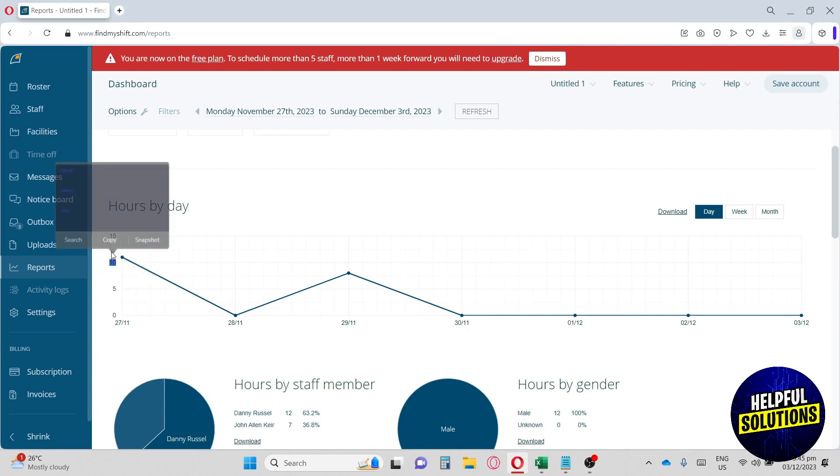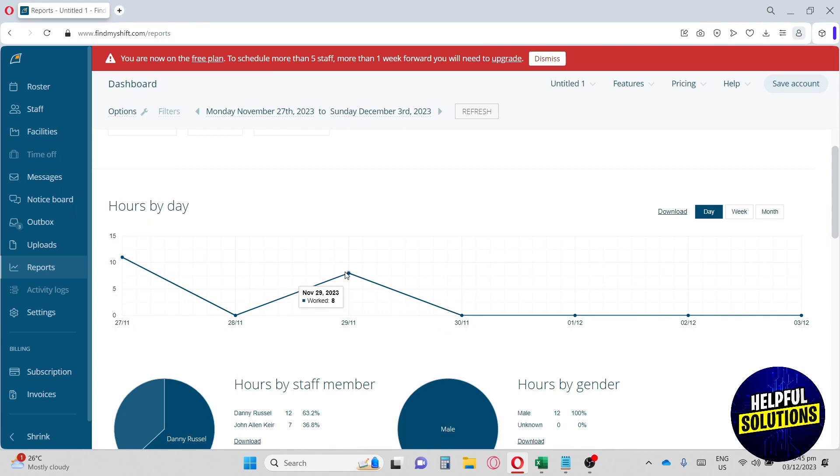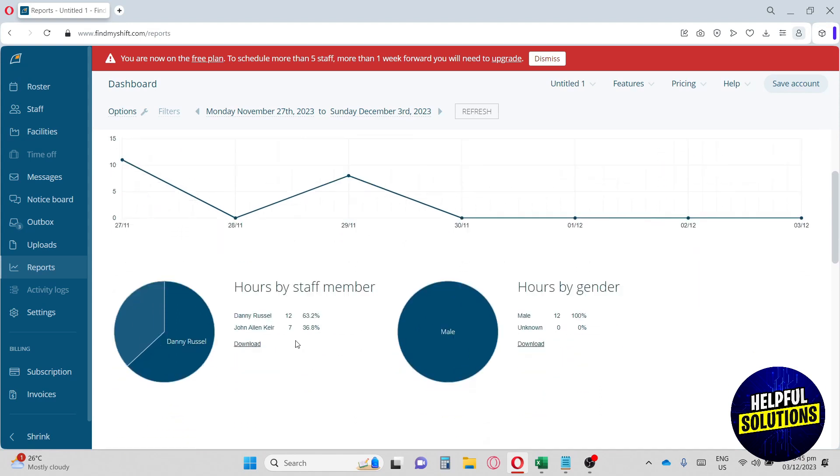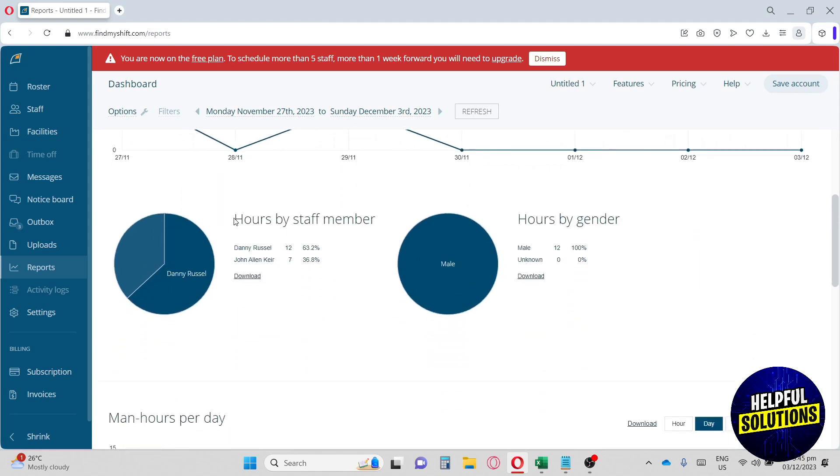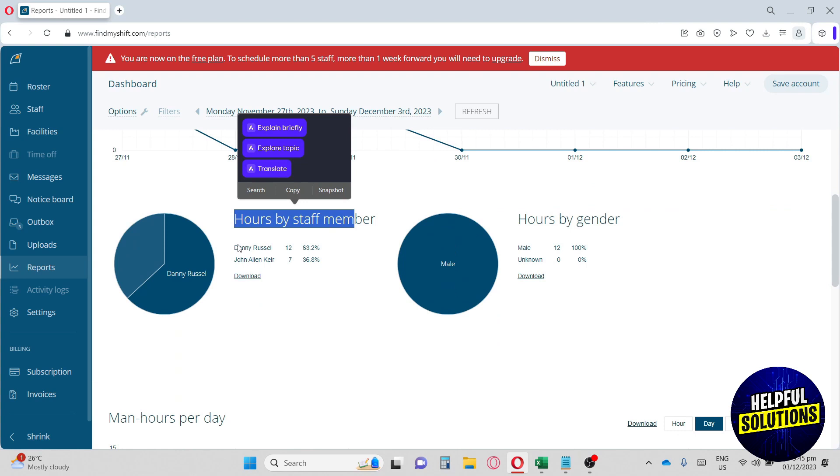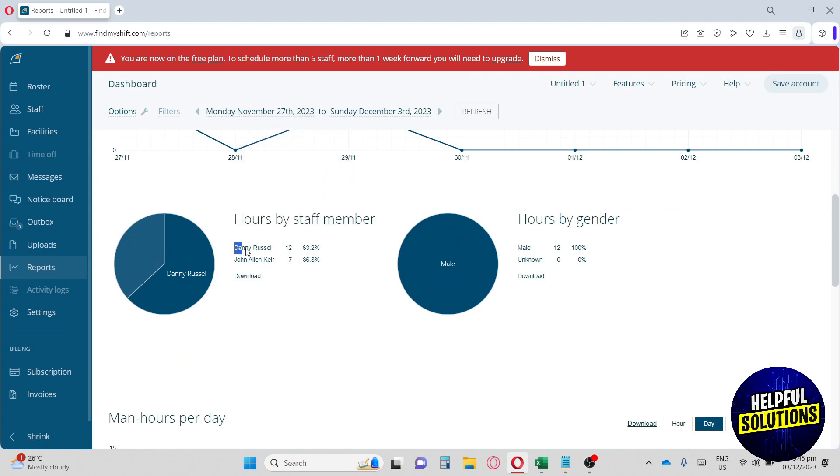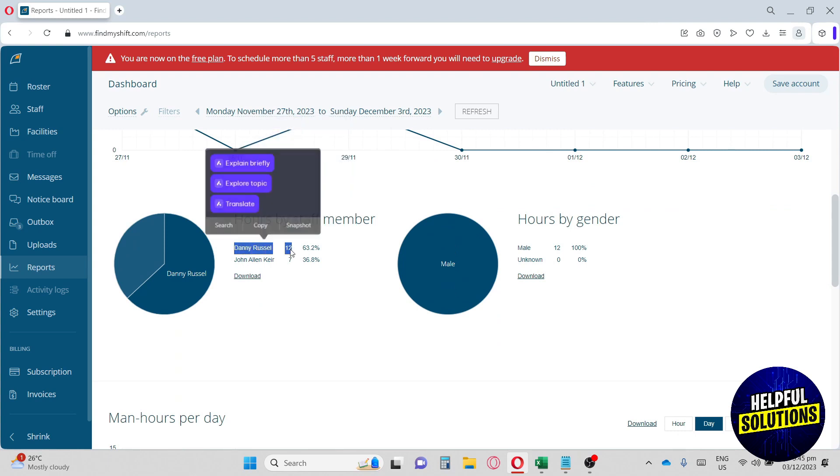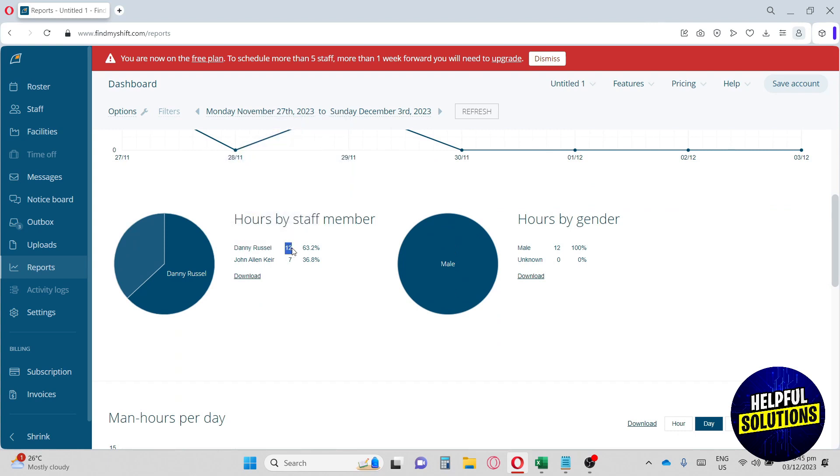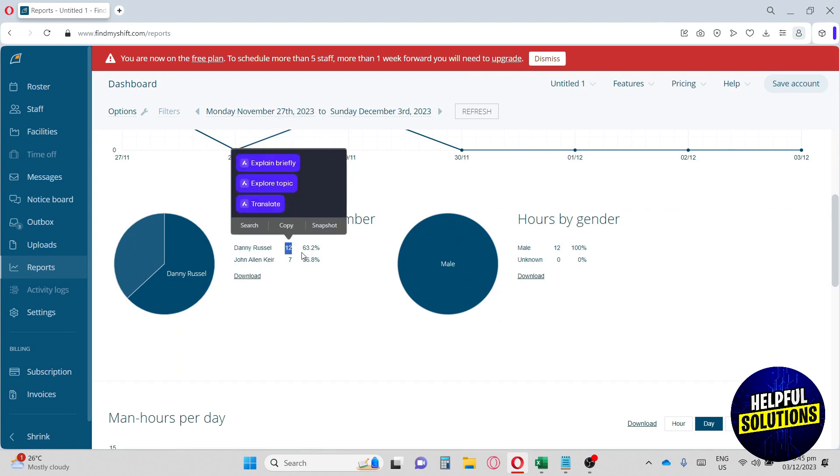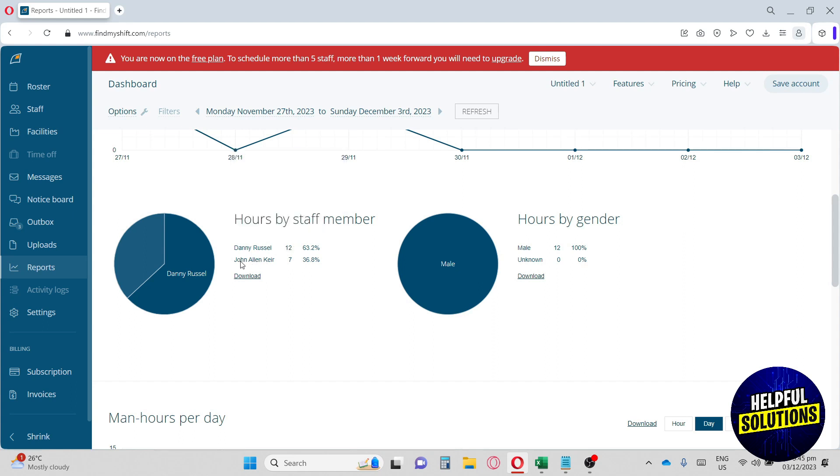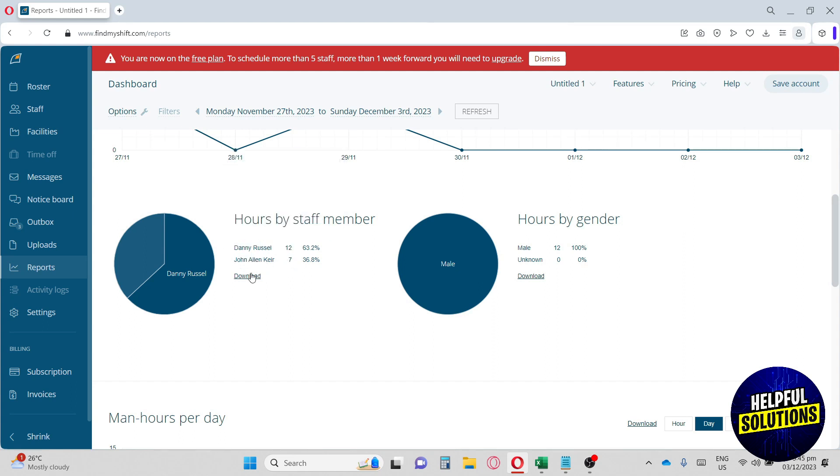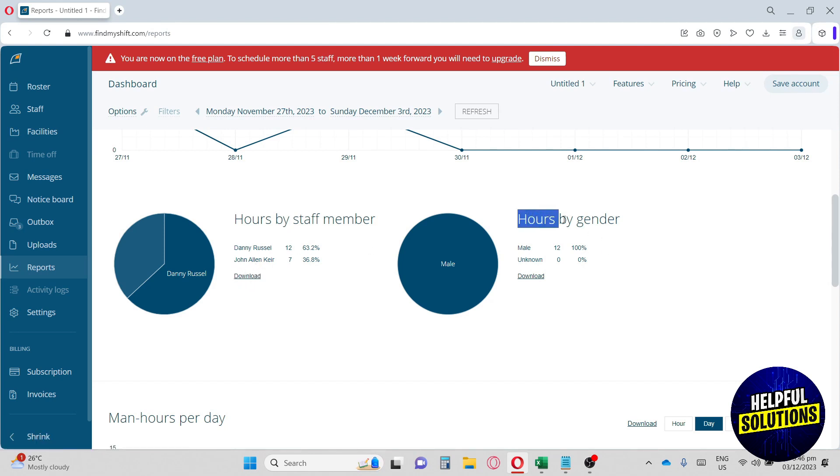As you can see here, almost eight people work on one day and zero people work on another. Down below, you'll see the total hours by staff member. Daniel Russell has over 12 hours on his account and John Allen Kirsamin has seven hours working. You can also download it. We also have Hours by Gender.